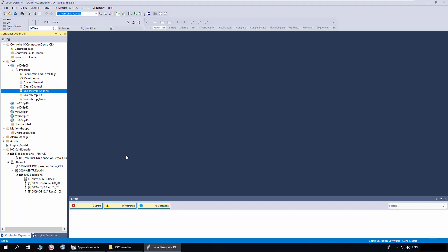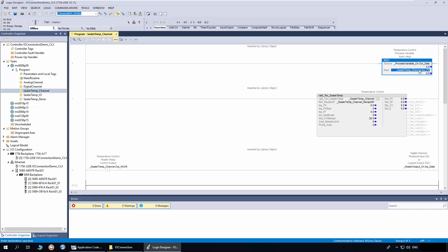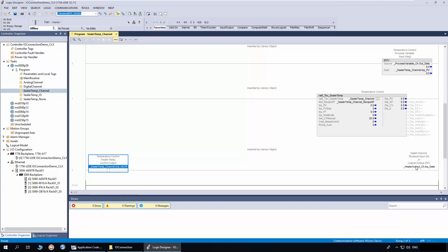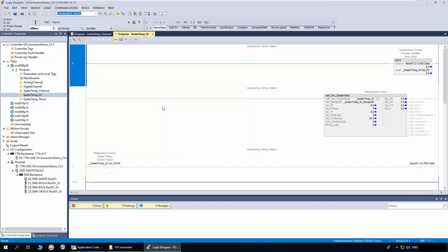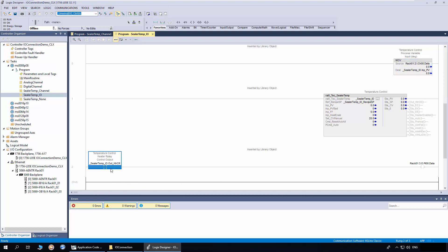I have opened the logics file generated from the ACM project. First I will open the Sealer Temp Channel routine. You can see the process variable input is mapped to the analog channel out data. The heater control output is mapped to the digital channel input data. Next I will open the Sealer Temp I.O. routine. Here you can see the process variable input is mapped to the Channel 0 data of the analog input module, and the heater control output is mapped to the zeroth output of the digital output module.